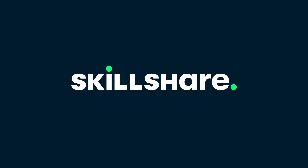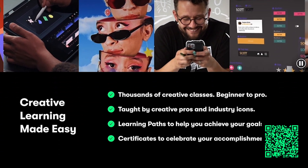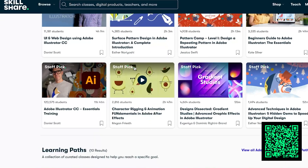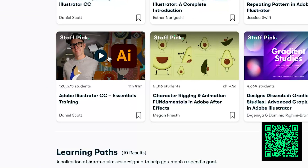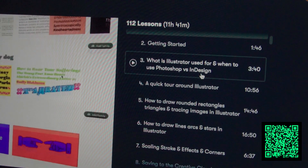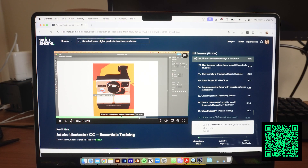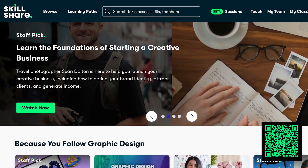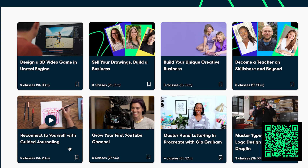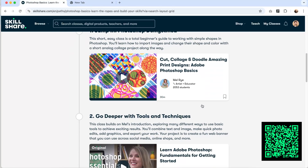Skillshare is the largest online learning platform for creatives with thousands of classes, led by industry experts across graphic design, illustration, freelancing, productivity, and more. I personally like Skillshare because the tutorials are very high quality, and they break it down into small, digestible chapters. For new graphic designers, I highly recommend this Adobe Illustrator Essentials Training class by Daniel Scott — an extensive 11-hour class that teaches you all the basic tools you need. He is an amazing teacher, and this class has great follow-along projects. Skillshare also has learning paths, which are sequential class collections to master a specific skill, and these align well with the forward learning approach.